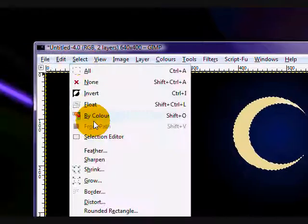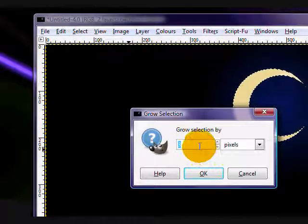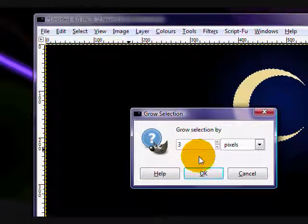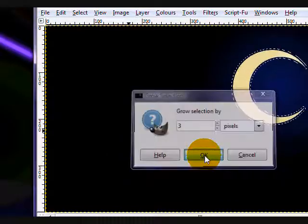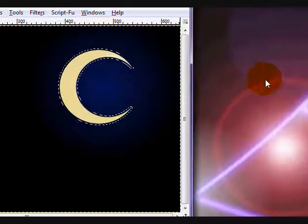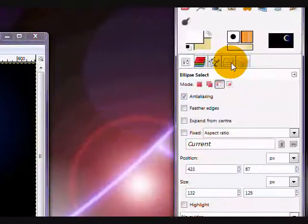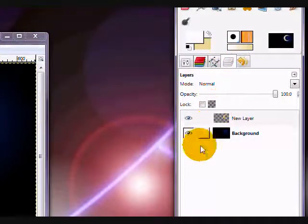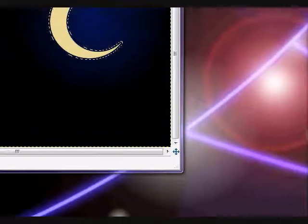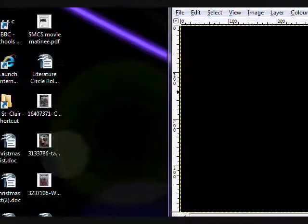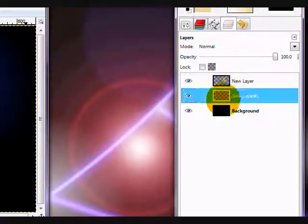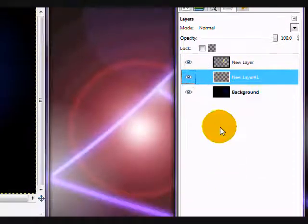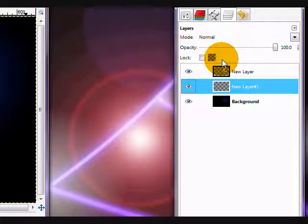You're going to go select, grow, and grow by three pixels. Click OK. Now, on your layers dialog, which we opened up before, you're going to click the page option again, and create another transparency layer. But this time move it below so that it's in the middle of the dark color layer, and your moon.